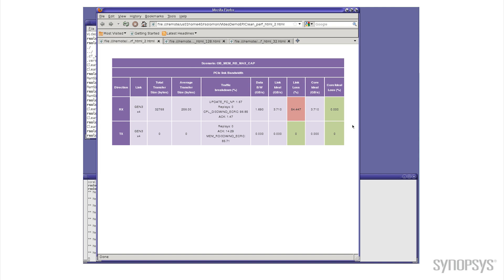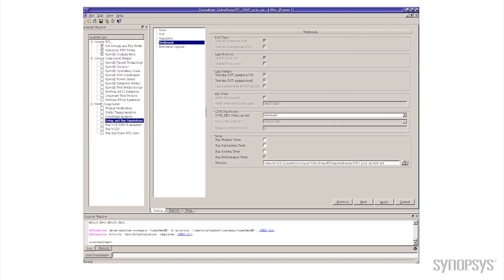This is probably not going to make your marketing folks very happy. They're going to say that's not a good trade-off in performance. So let me go back to Core Consultant and make some changes.